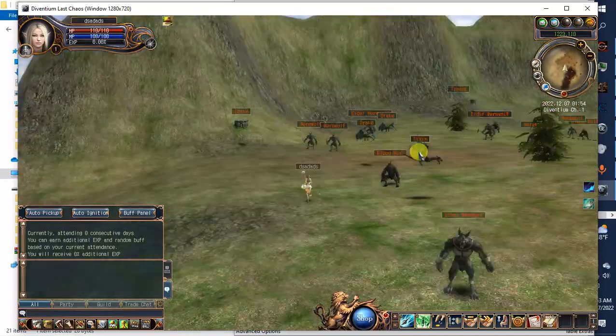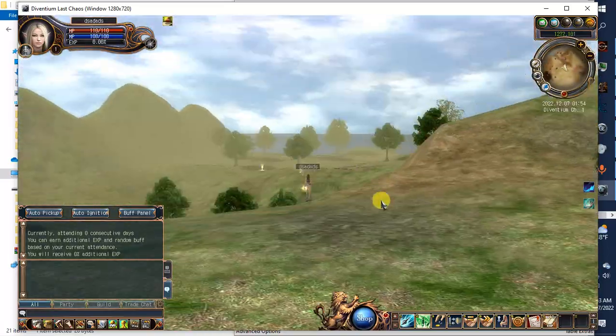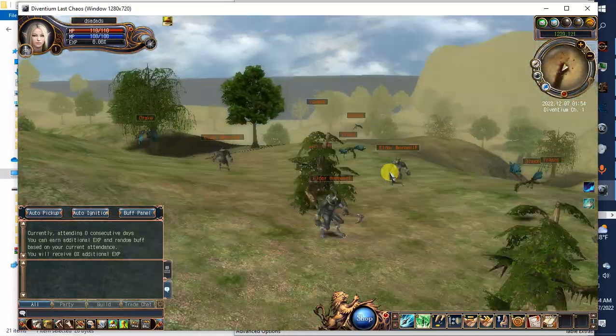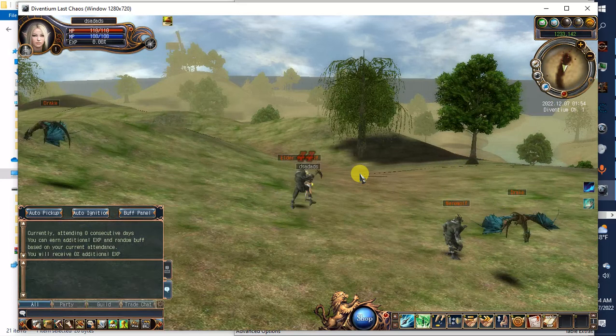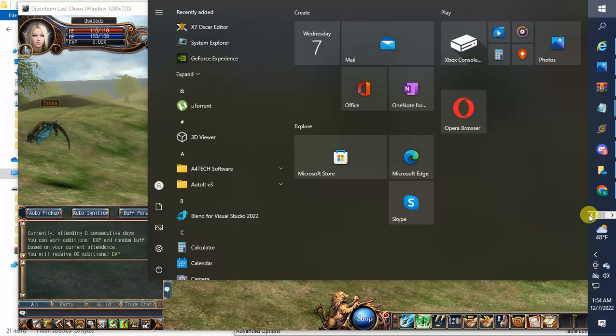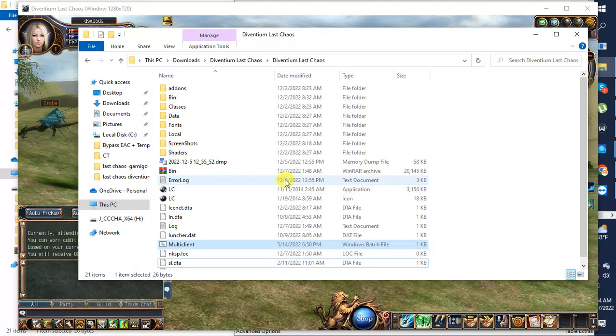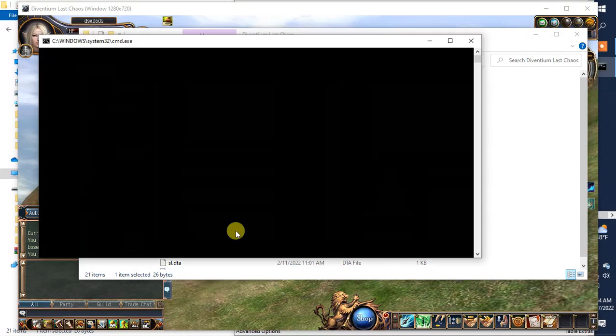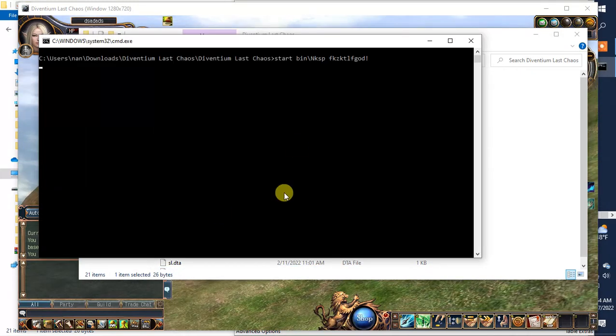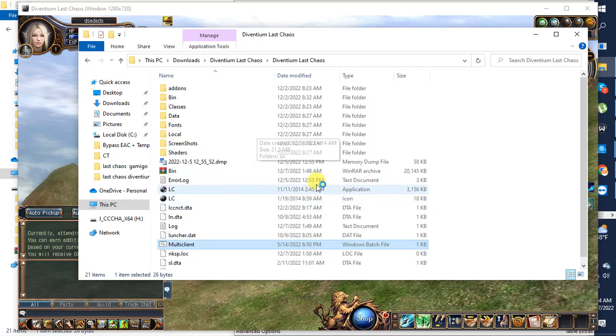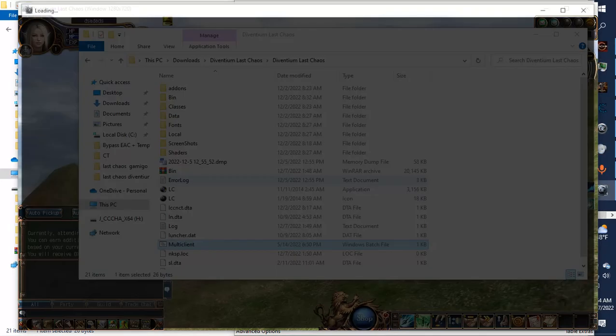So if we try to open one more Last Chaos, let's see what will happen. The anti-cheat is going to detect us.